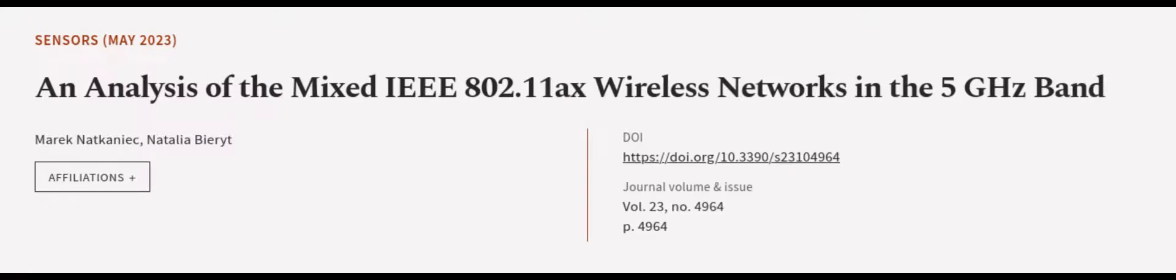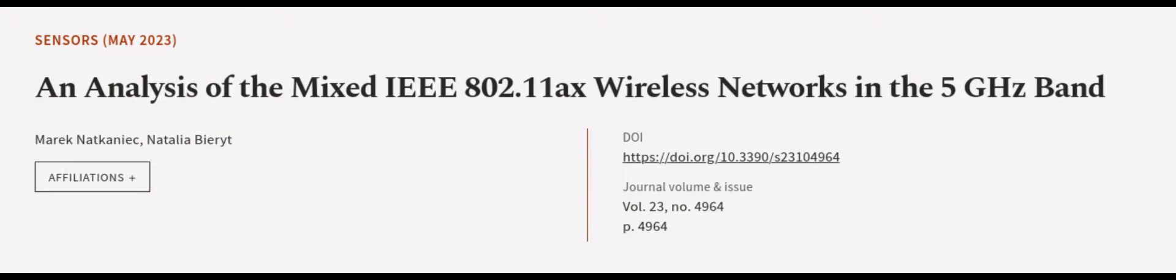Overall, this paper provides valuable insights into the performance of mixed IEEE 802.11ax networks. This article was authored by Merrick Nakiniak and Natalia Birrett.